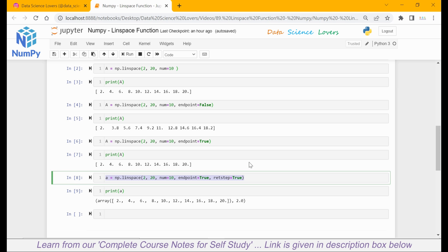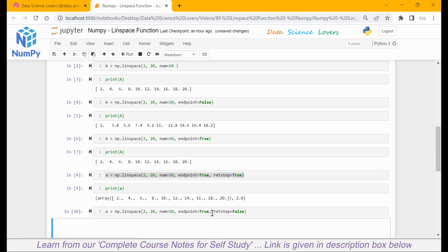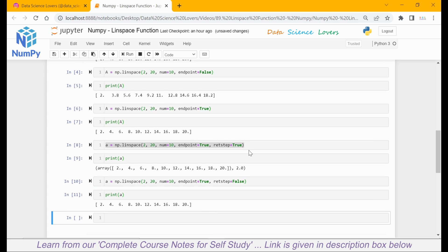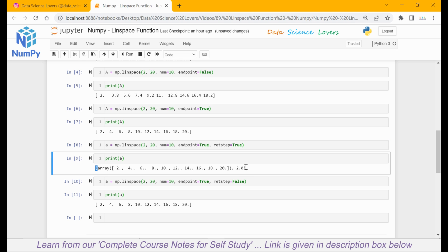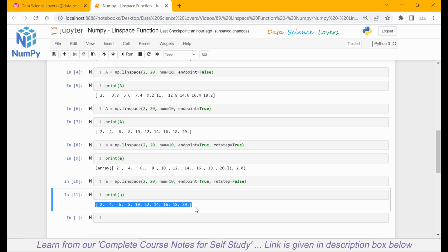So this is retstep. When I give retstep equal to true, it is showing the step value. And when I pass retstep equal to false and print a, it will not show the step value of 2. Also notice one thing here: the output when we use retstep equal to true is showing in the form of a tuple, which is denoted by these two round brackets. And when we put retstep equal to false, the output is in the form of a 1D array.